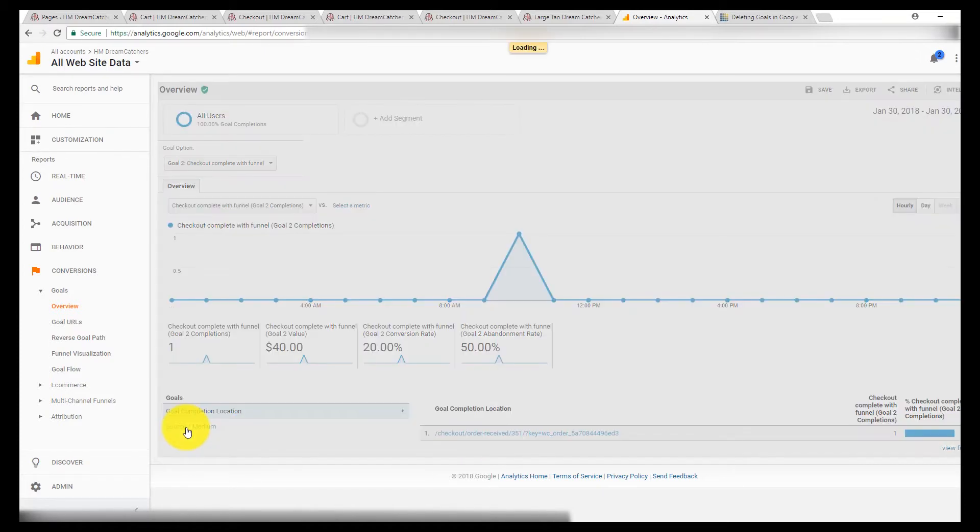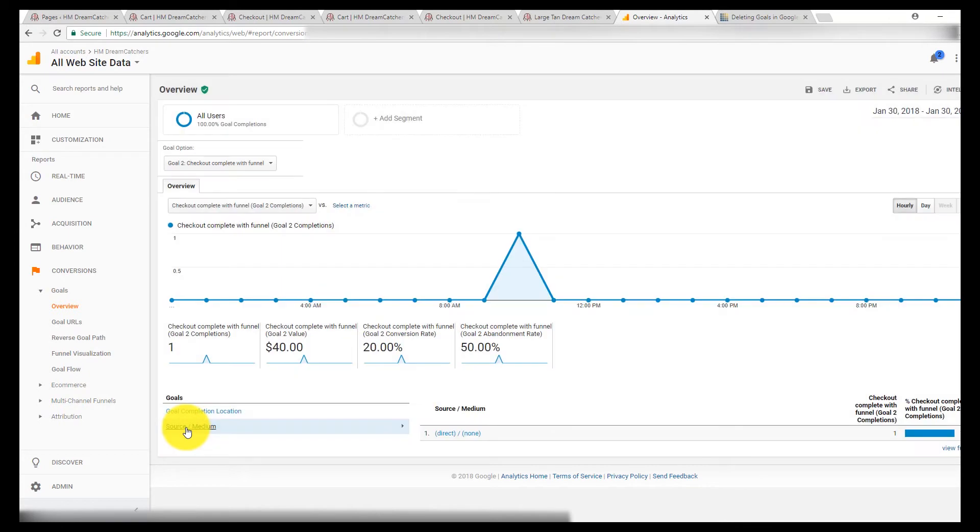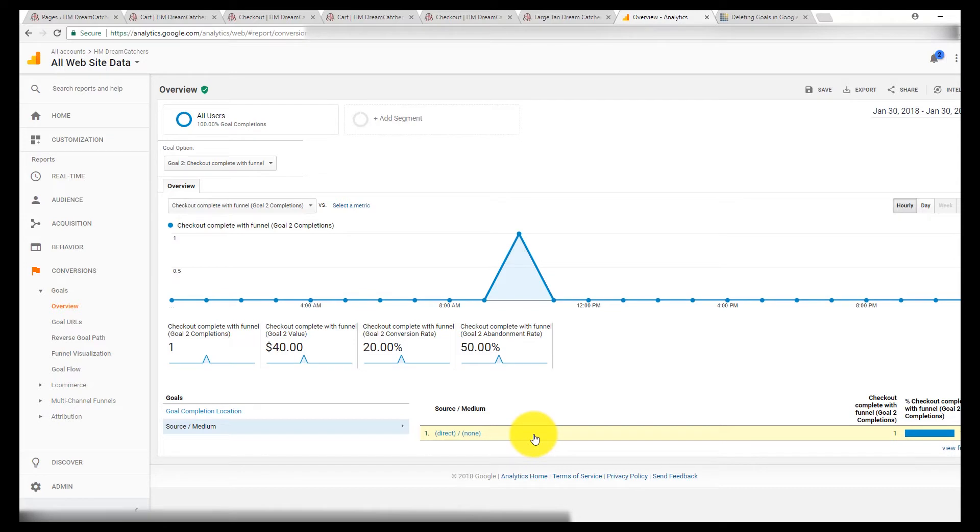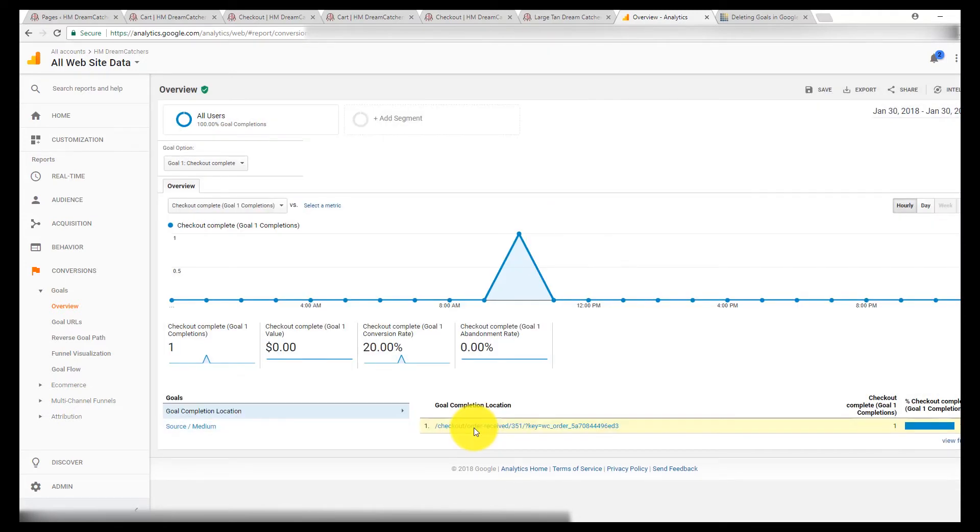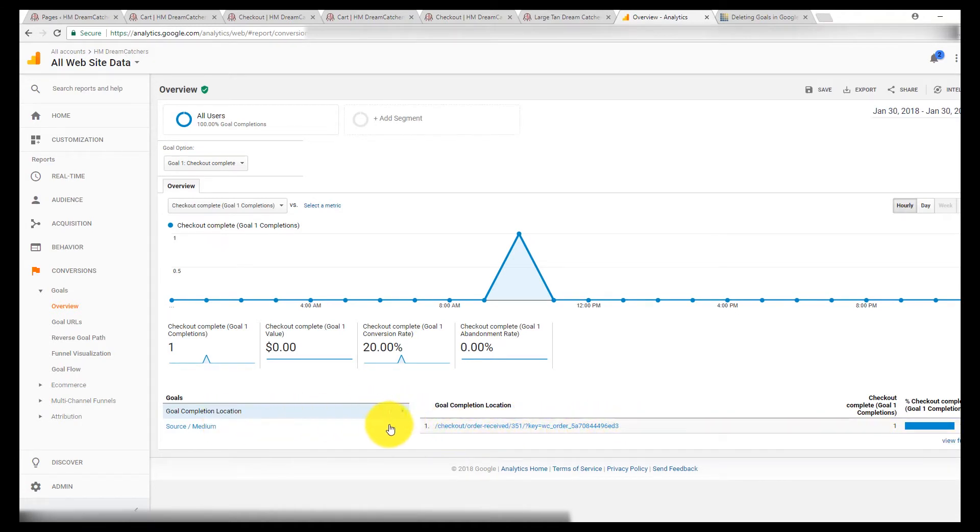Another thing you can do in your goals overview is if you're looking at the page, you can go to source medium. And that's going to tell, that obviously is direct traffic because I was pasting the URL in there. But it'll tell you what source the traffic's coming from, how they got there.